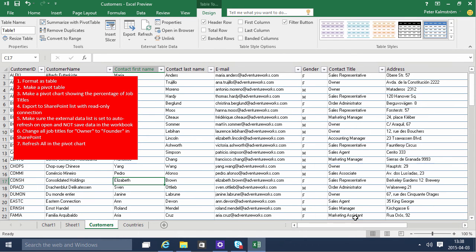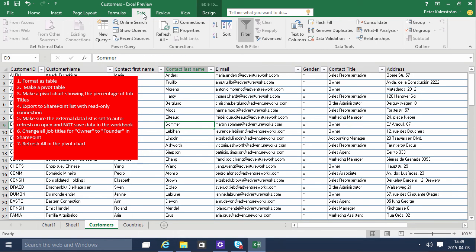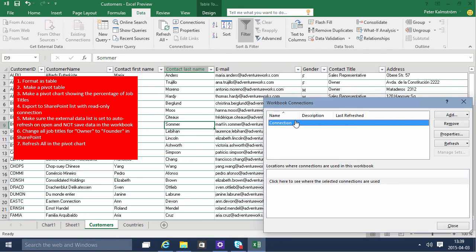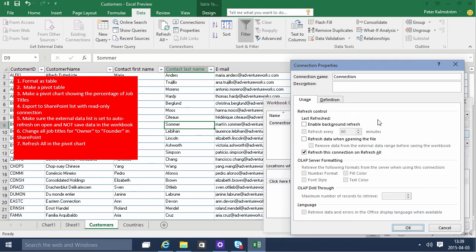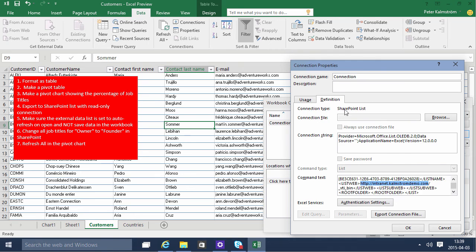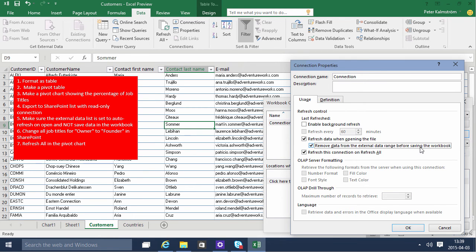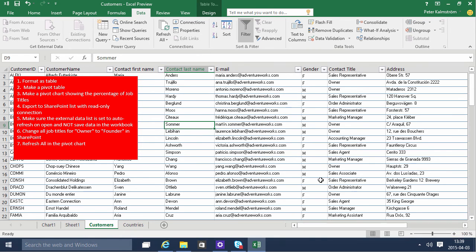So now this is actually an external data range. So there's a connection here. You can find that on the data tab. You can see the connections. That there's actually a connection there. If I go into properties on that I'll see the definition here that it's doing something strange to this URL. So it's actually a SOAP request to that URL. And here I can set that I want this data to be refreshed when opening the file. I also want to remove the data from the external data range before saving the workbook. That means I don't have any double entries. So I just did that.